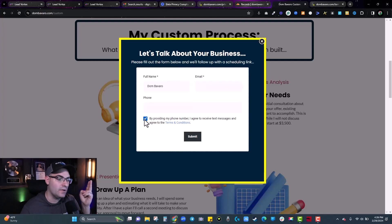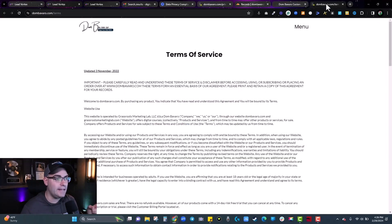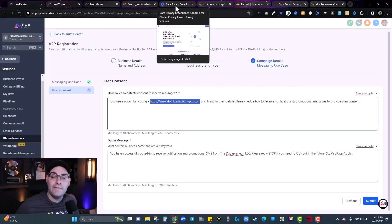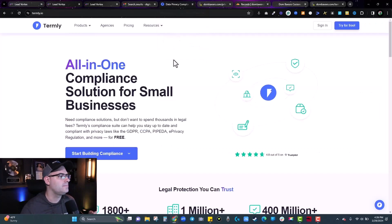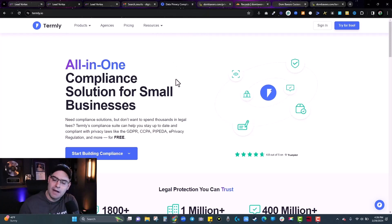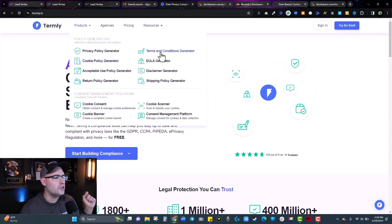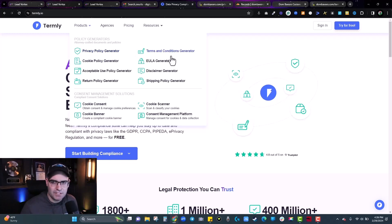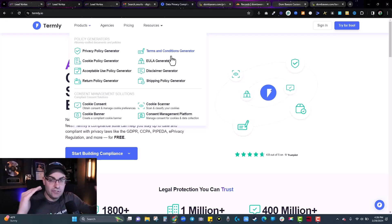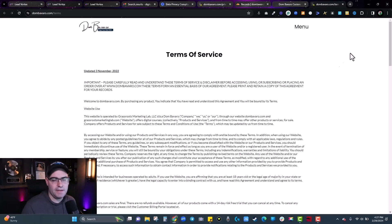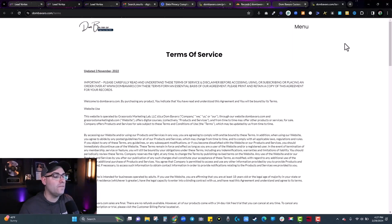If you don't have a terms of service page, check out Termly — it's a free resource where you can generate things like privacy policies and terms of service. They ask questions about your business, how you're texting, and how you're storing information. It takes about 20 minutes and then spits out compliant language. I copy-pasted what Termly gave me based on my answers, and it all got approved for the A2P registration.